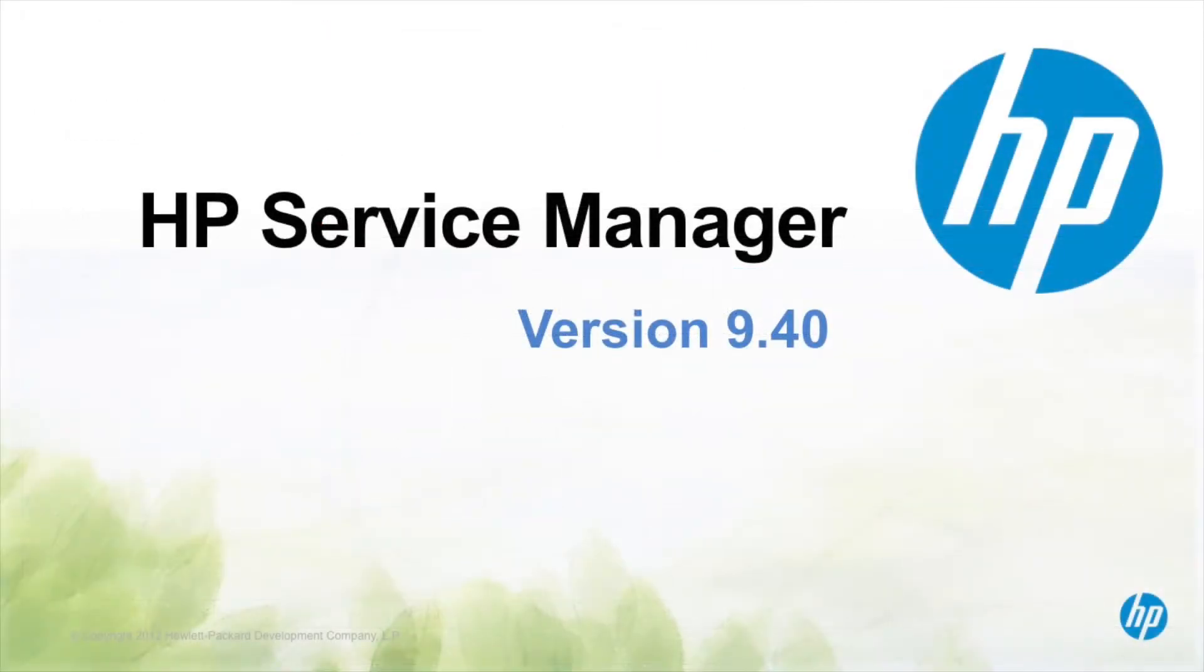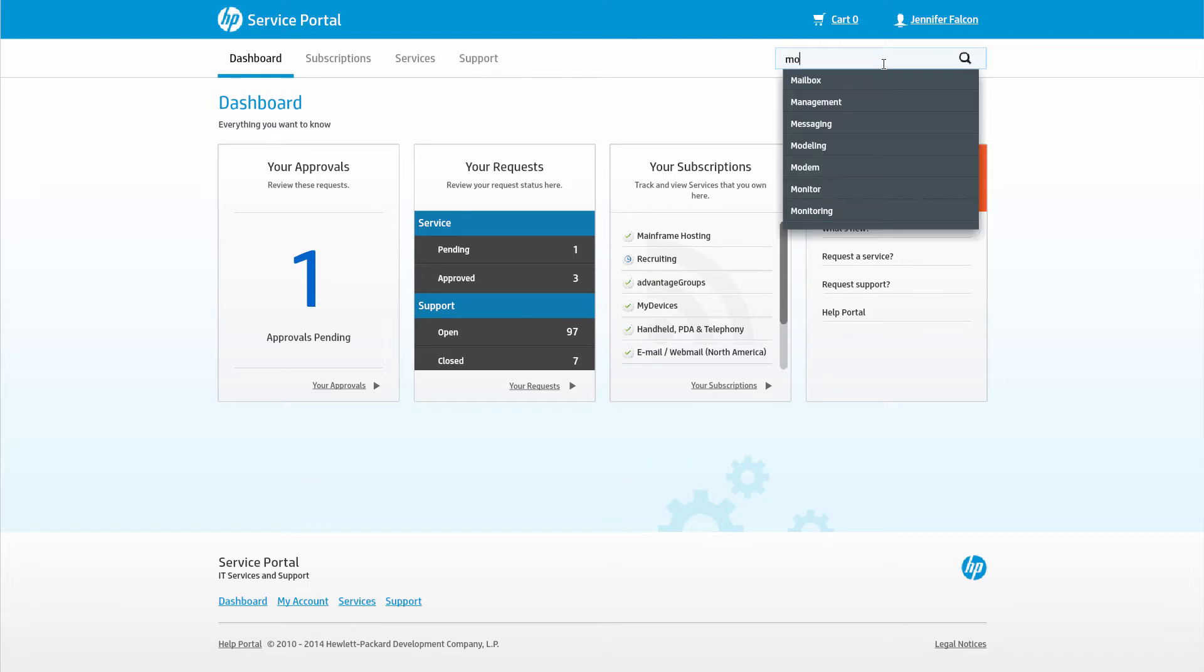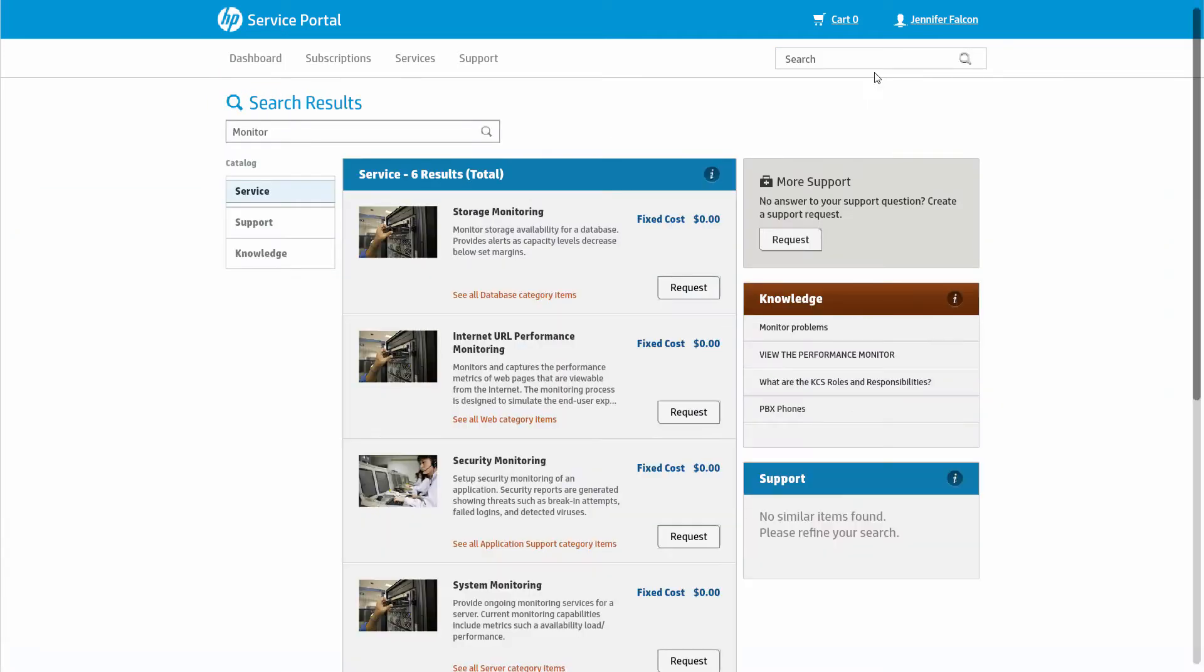Now Amy can search for that new monitor she needs. Just by typing monitor, the system returns not only possible catalog items she might be interested in, but also knowledge articles as well.